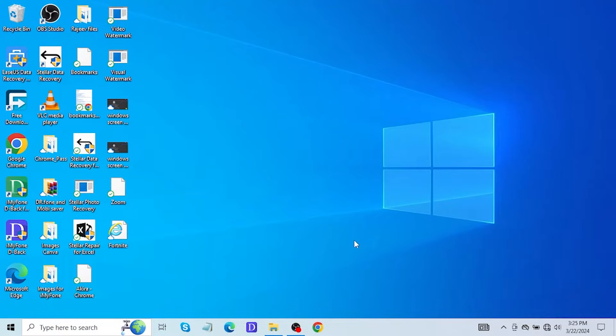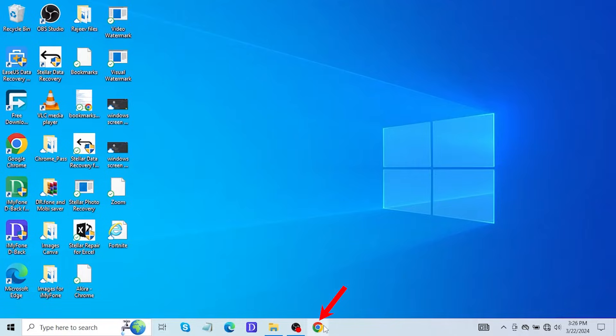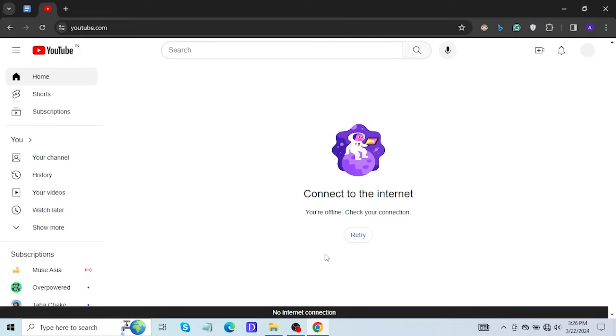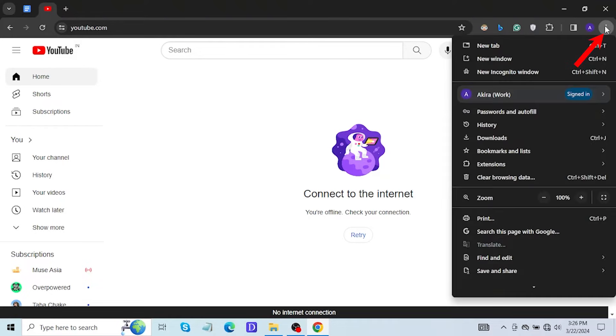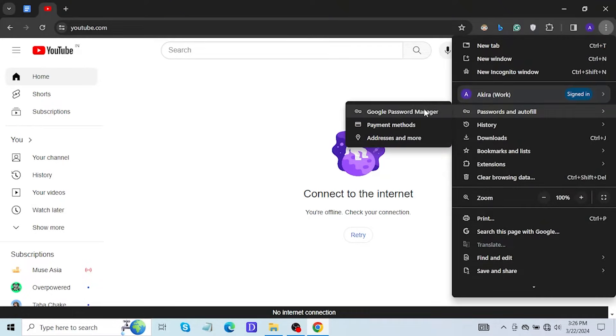For demonstration, I am going to show this process on my PC, but the process is also similar on your phone's Chrome browser. Once all these requirements are met, open your device while it is disconnected from the internet. Now click on the three dots, go to the password and autofill.